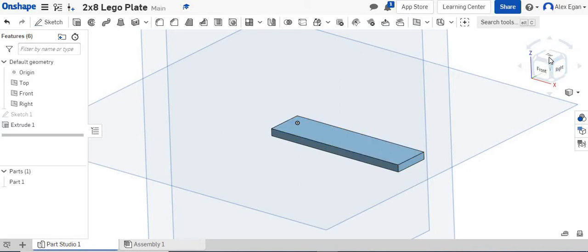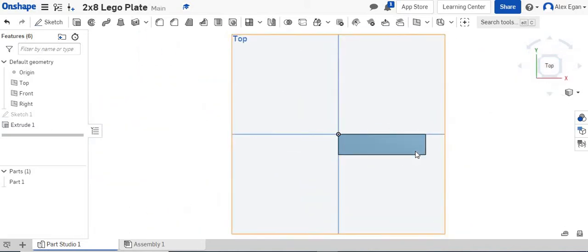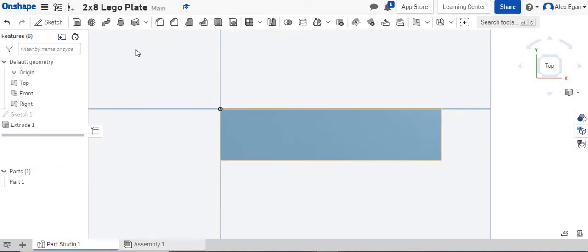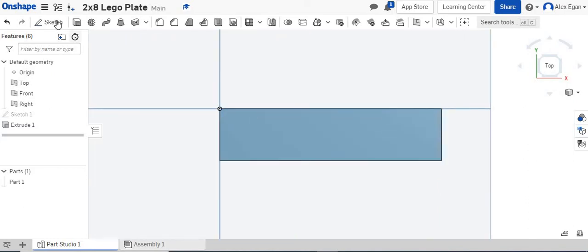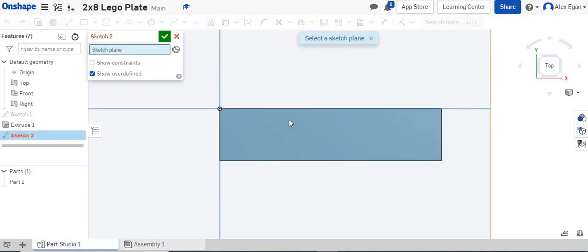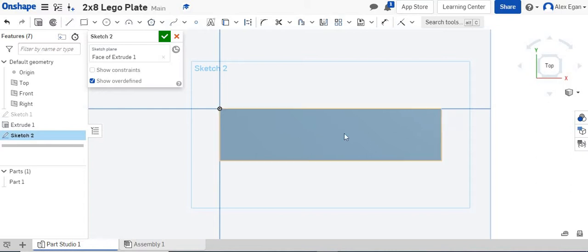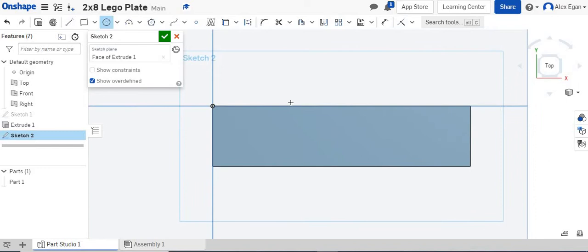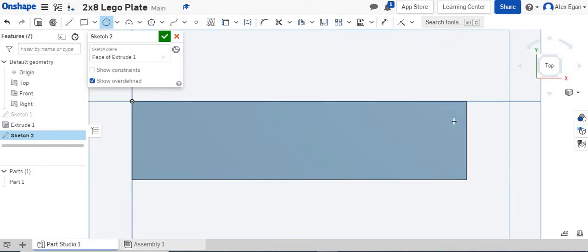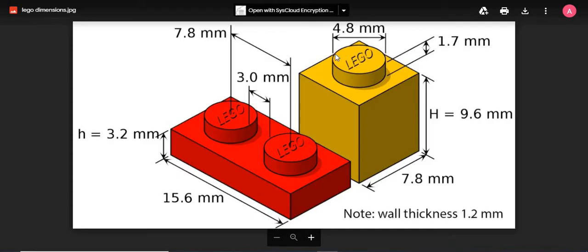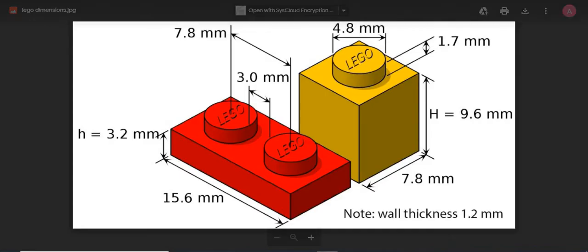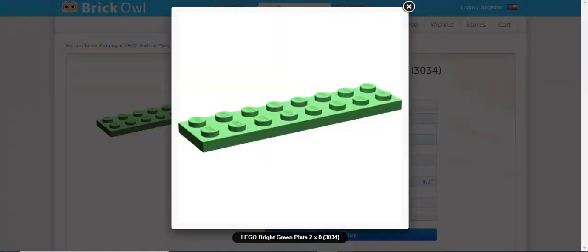So with this linear pattern tool, this is extremely helpful for things like this. So we're going to create a sketch on the top face right here, and we're going to draw a circle. And again, it can really start anywhere. I'll just kind of start in this top right-hand corner. And we know from our dimension sheet that our studs are 4.8 millimeters in diameter, and we need to create a lot of these.